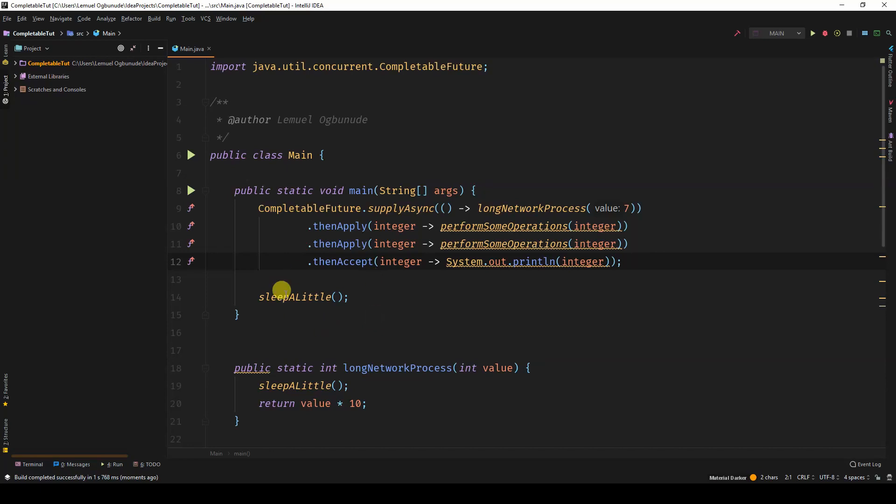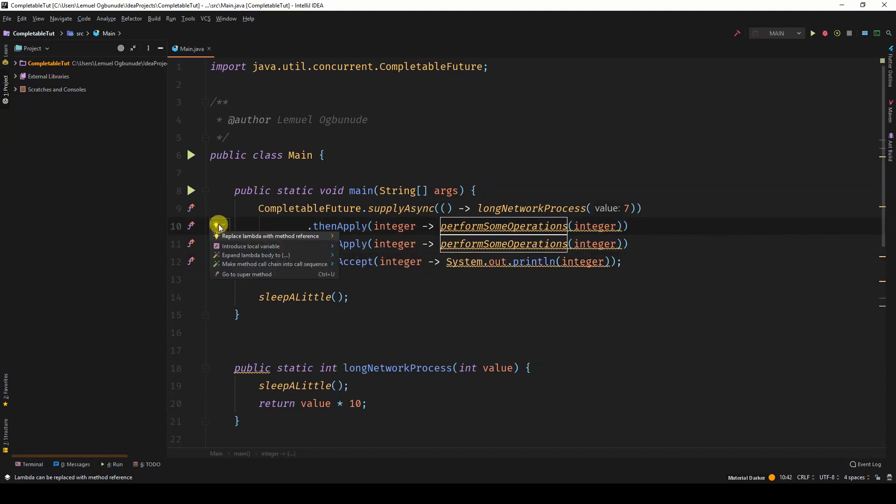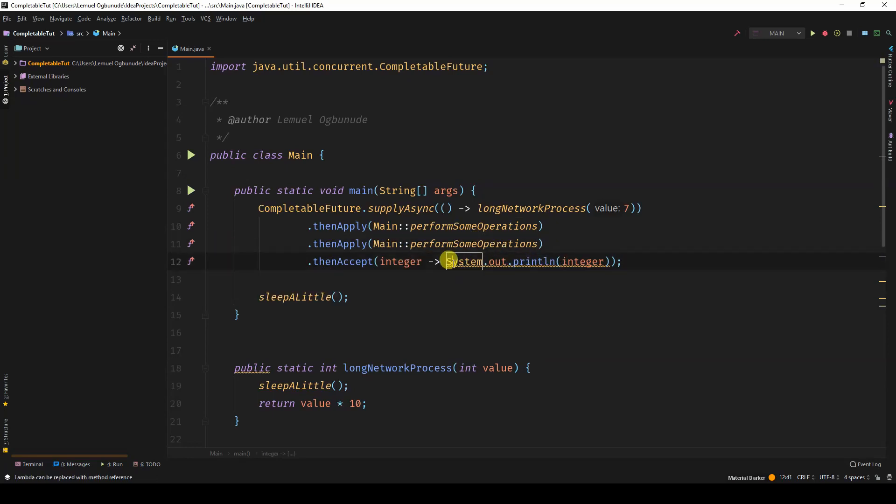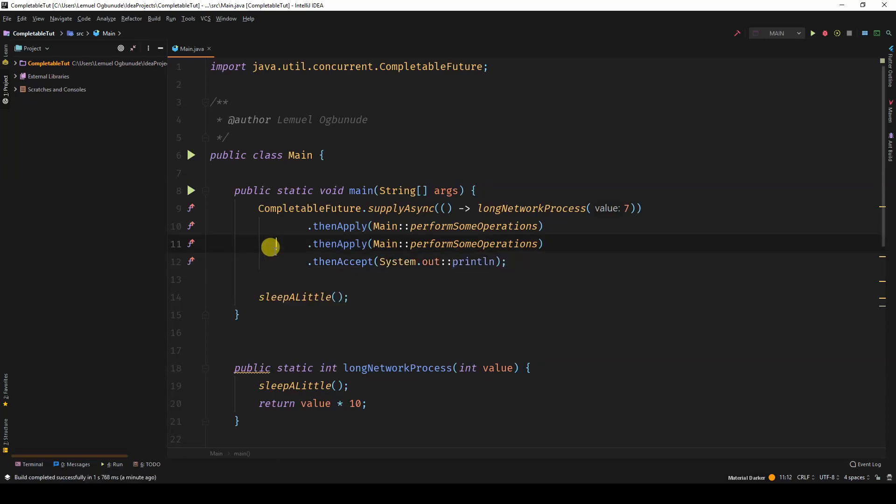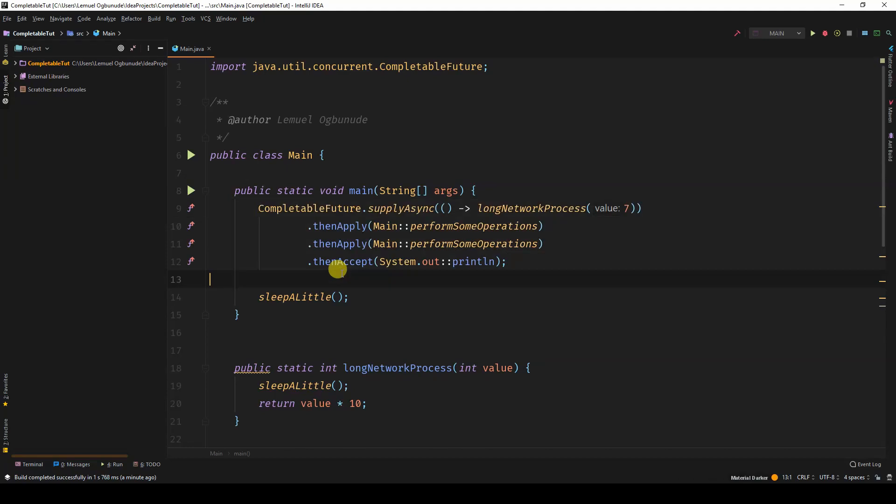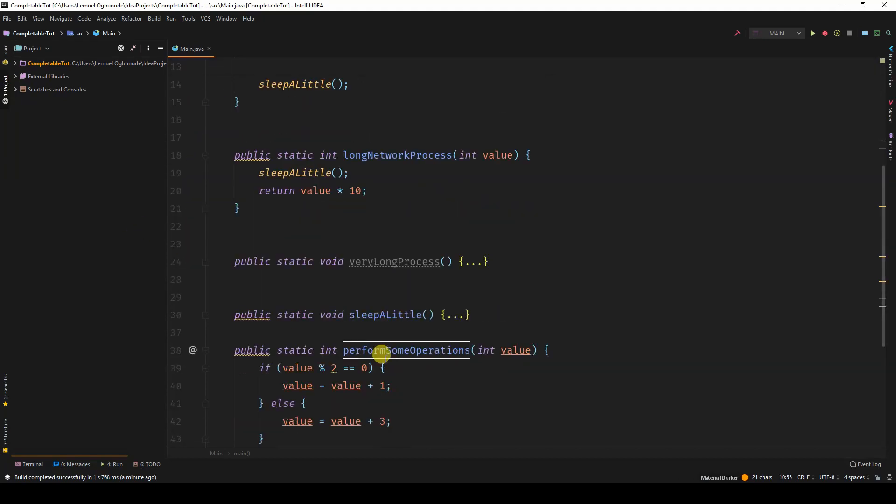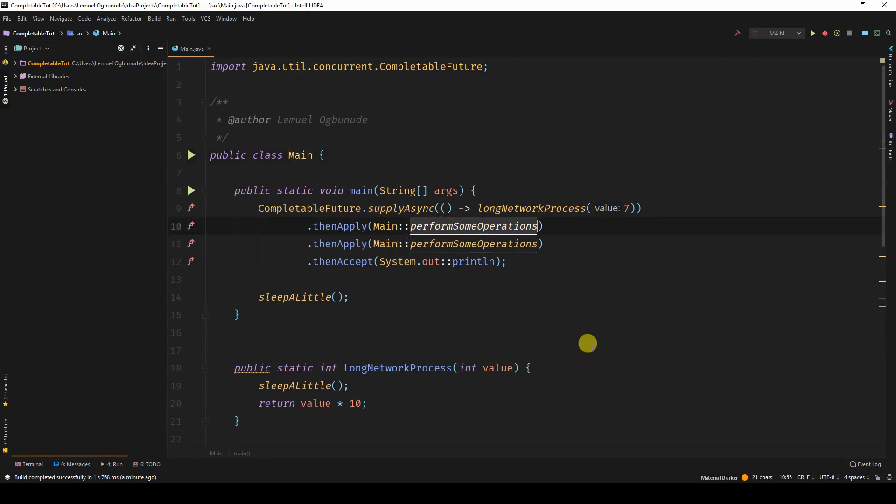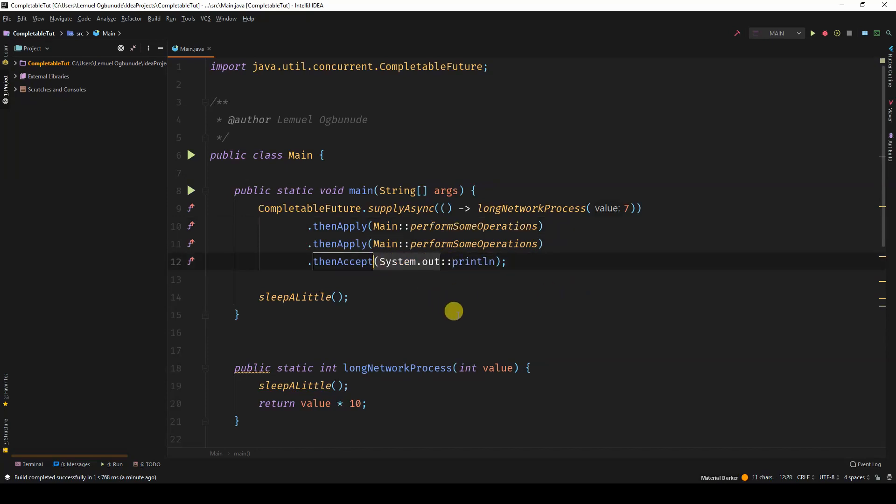So my IntelliJ is underlining this, not because there's any error, but it's advising me to use the lambda method reference. So I can actually use, make this shorter. If you're familiar with lambda expression, you will know what this does. So this is a lot cleaner. It's talking about perform some operations created in the main class. So we have a main class that has this. And of course, println method in the system.out.